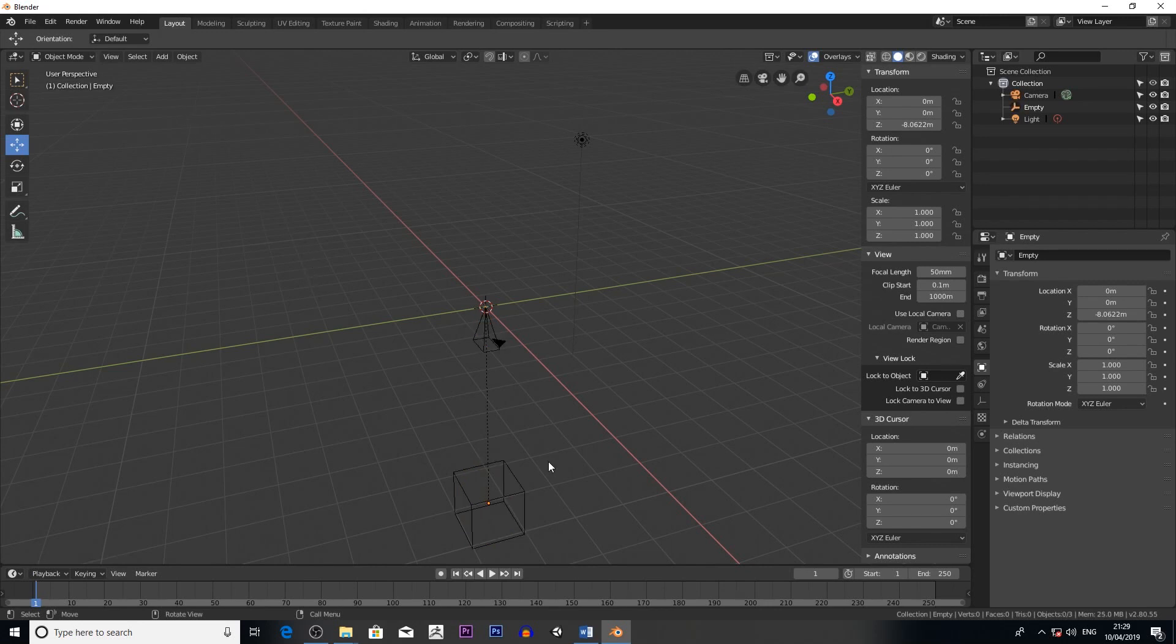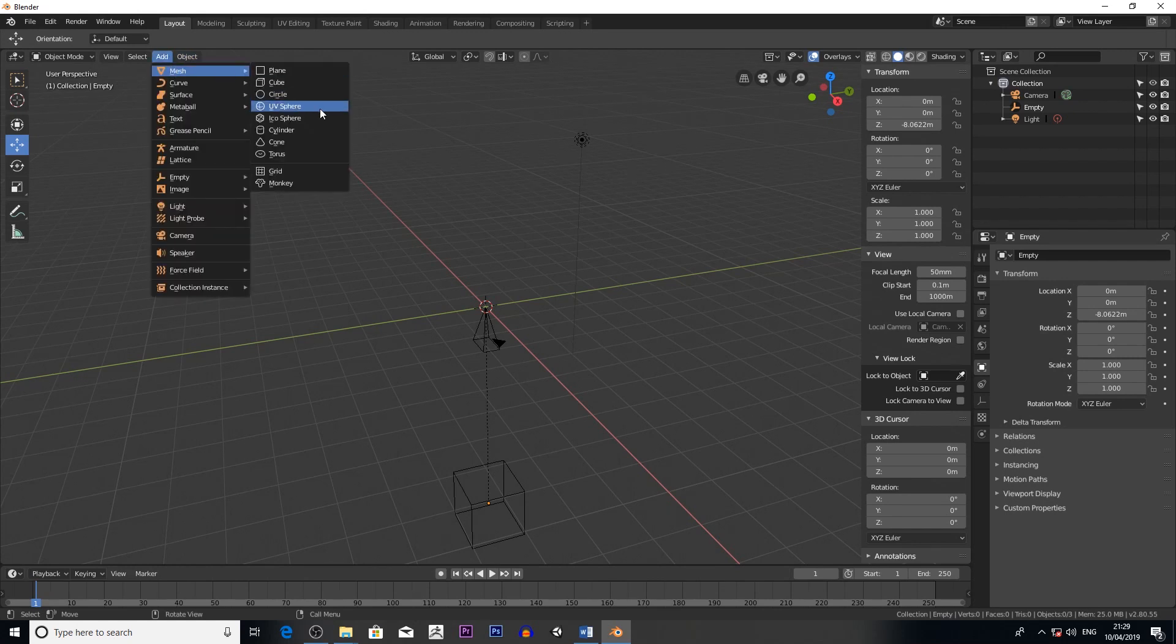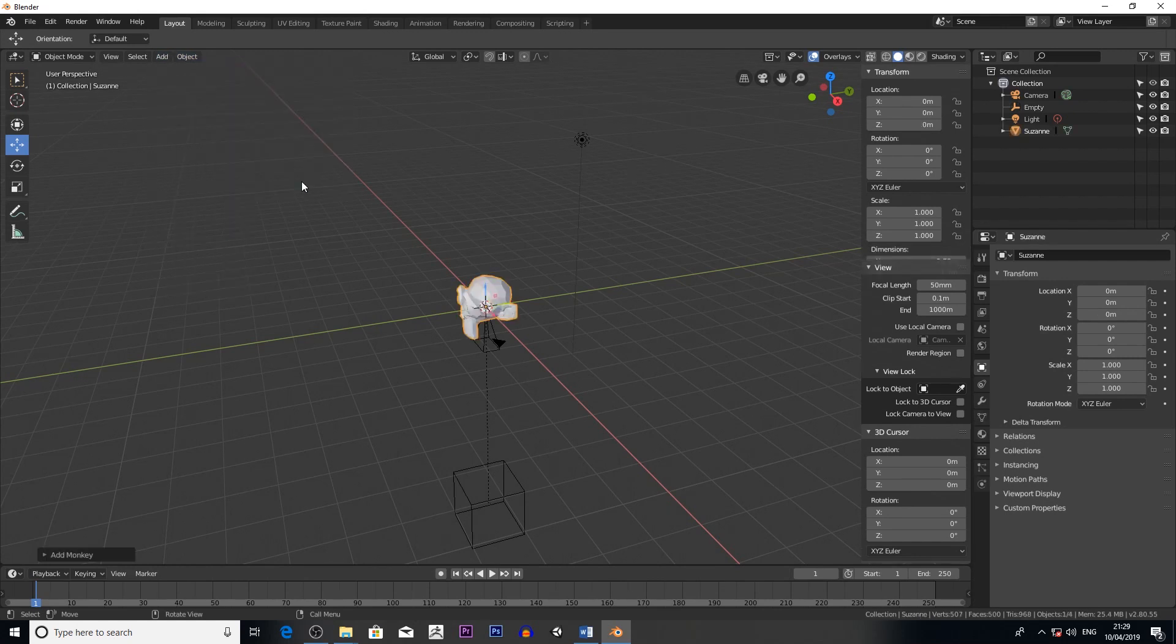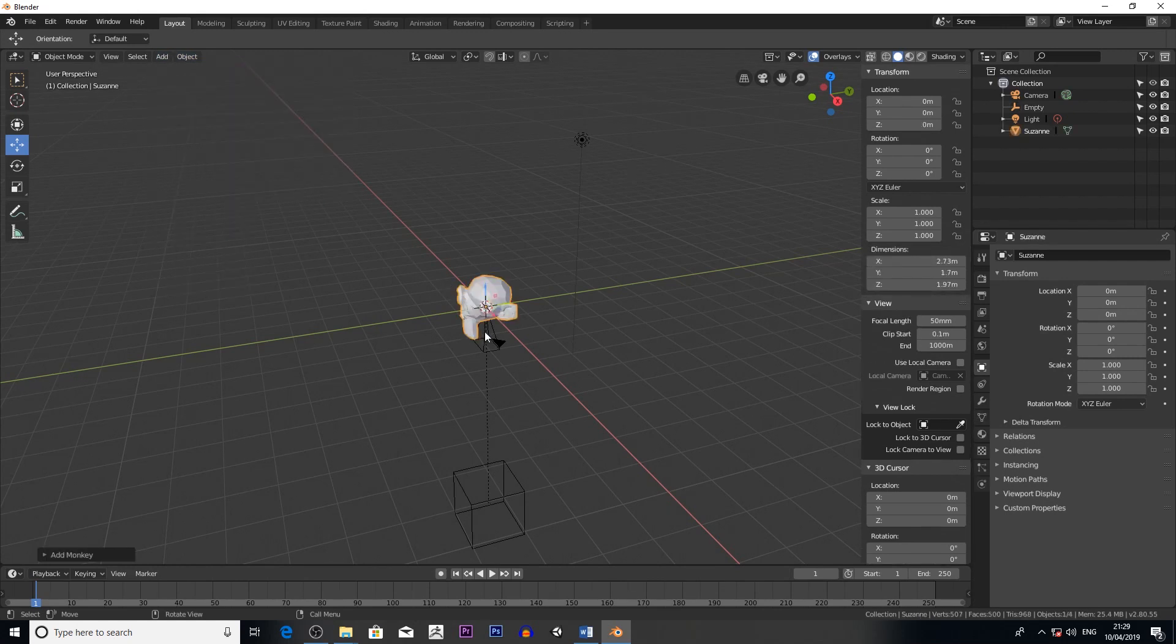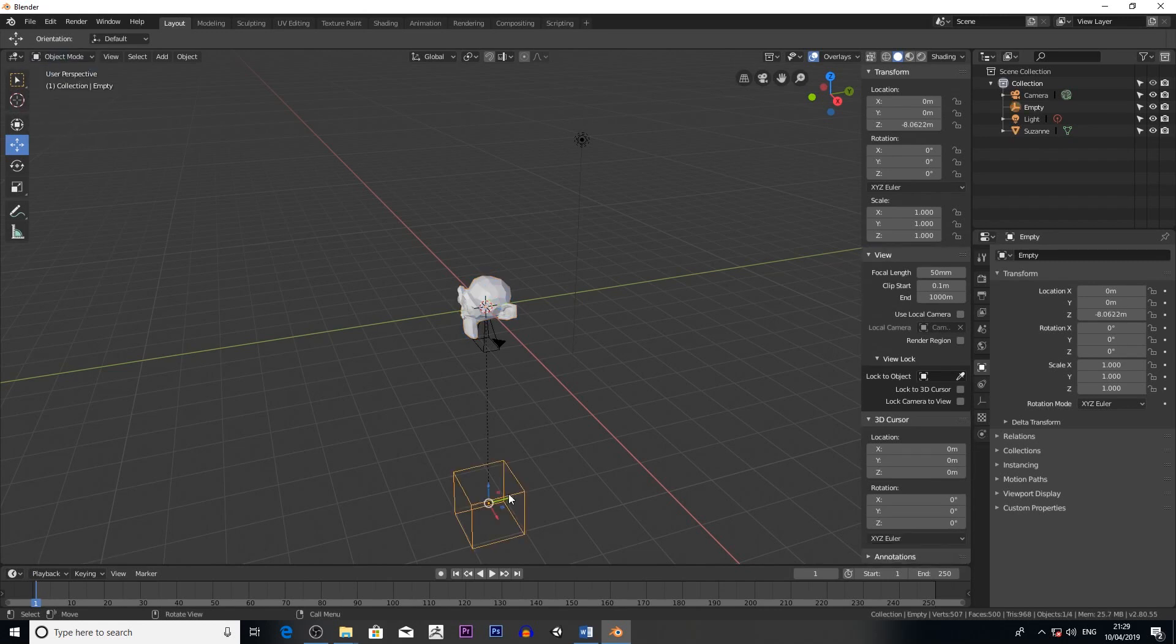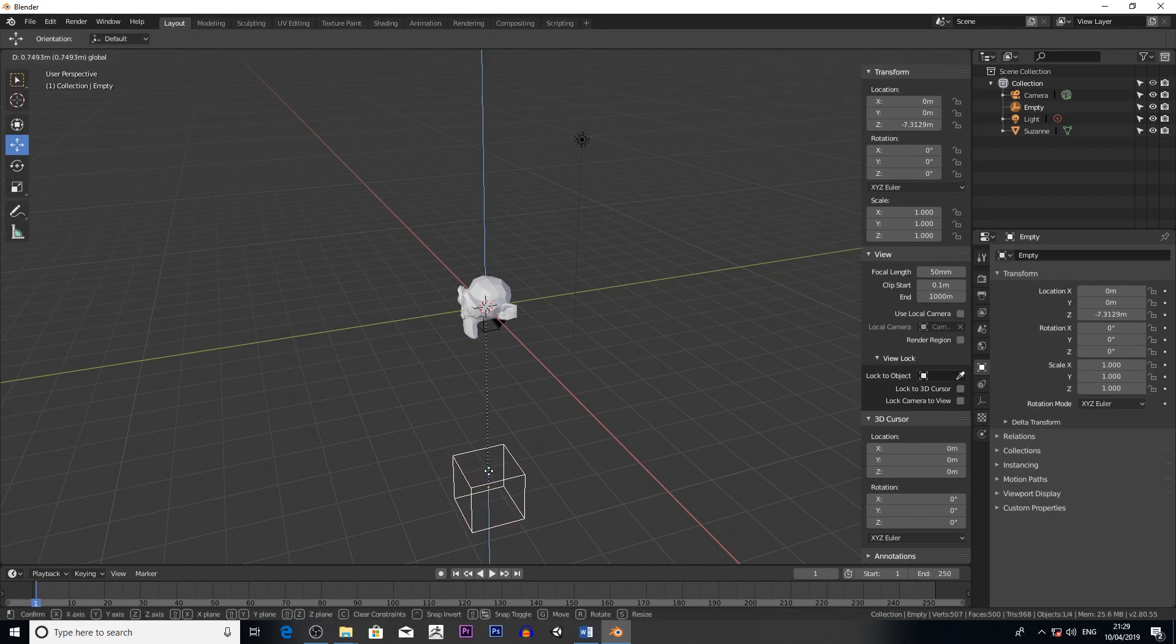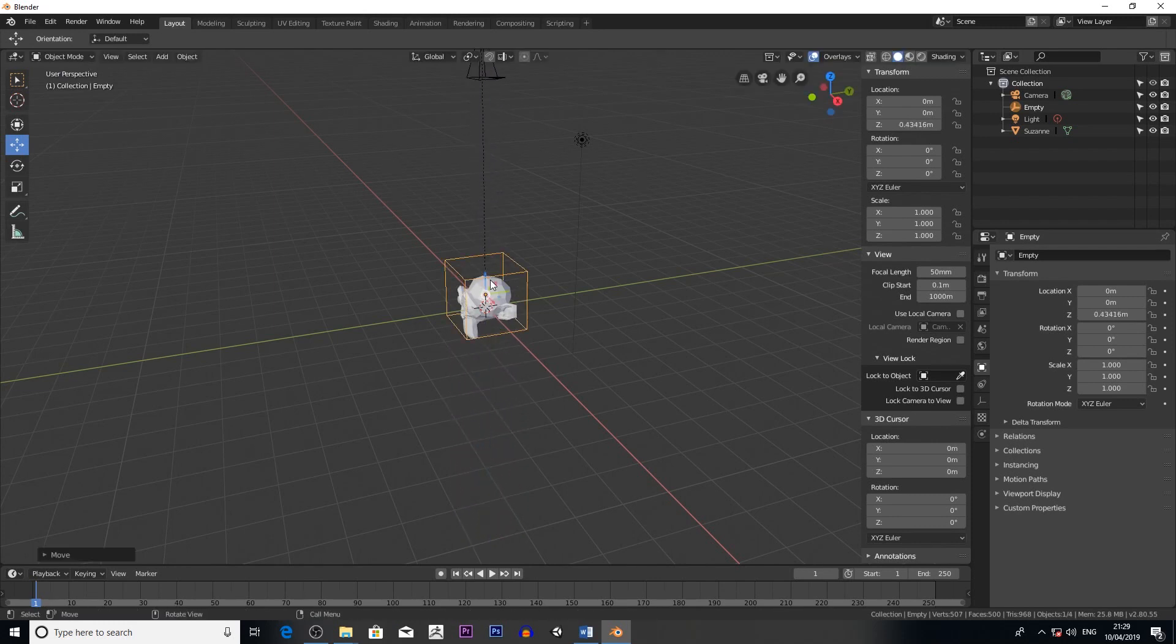The next thing I'll do is show you how the scene would look. So if I add a Suzanne object—so I go Add, Mesh, Monkey—and then I click on the cube and then I'll move it up.